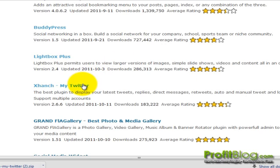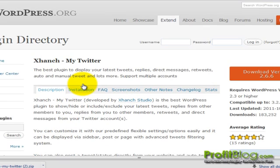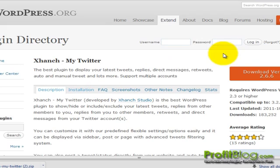From the WordPress directory, we click on the link. We can review the plugin description, installation notes, FAQs, and so forth. To download, click on the download version button.